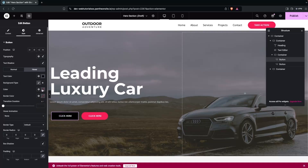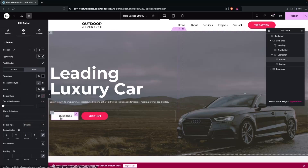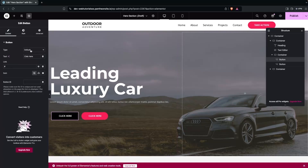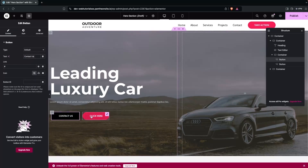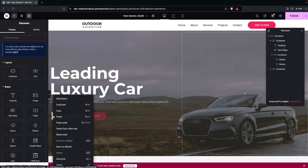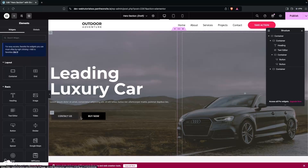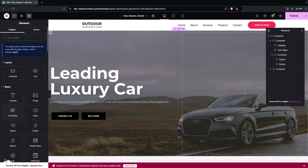The hover state now looks perfect. Go back to the Content tab and set the first button text to 'Contact Us' and the second to 'Buy Now'. Then copy the styling from the first button and paste the style onto the second button.